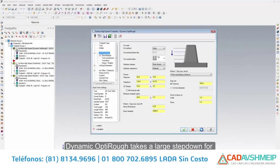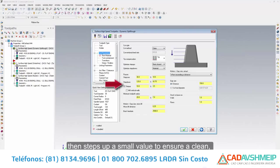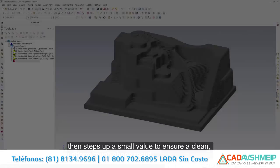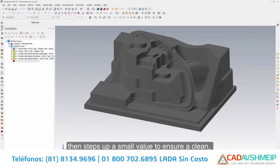Dynamic OptiRough takes a large step down for aggressive material removal, then steps up a small value to ensure a clean, uniform, rough shape result.